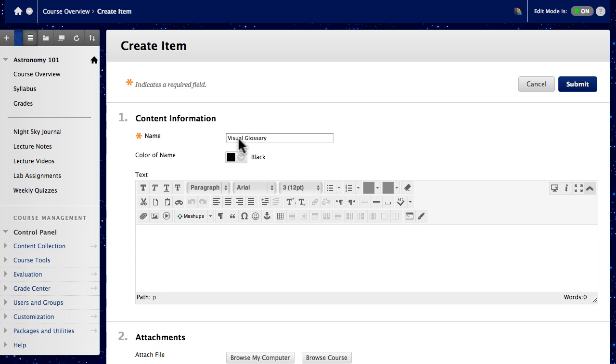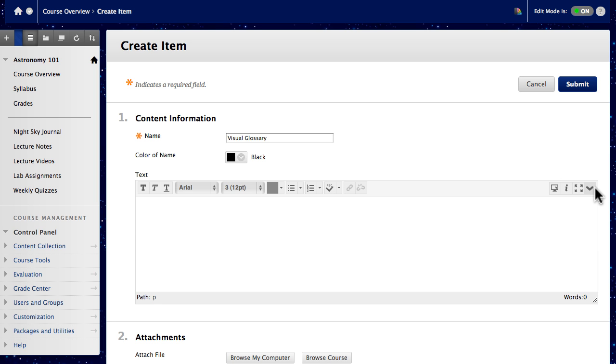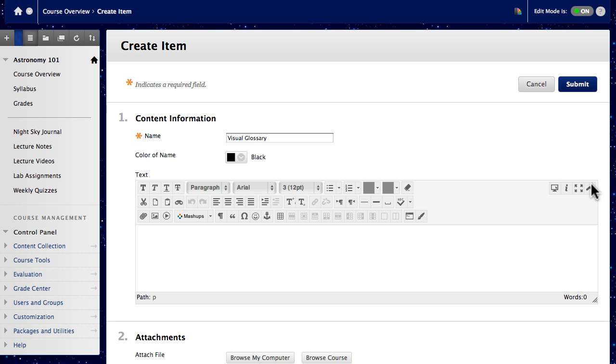You can switch between simple and advanced modes and use a full screen view if you want. You can resize the Content Editor by dragging the corner.